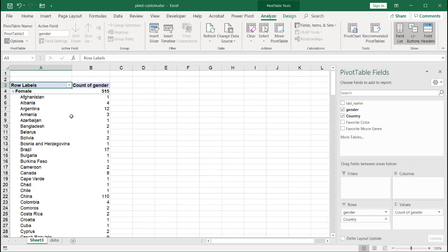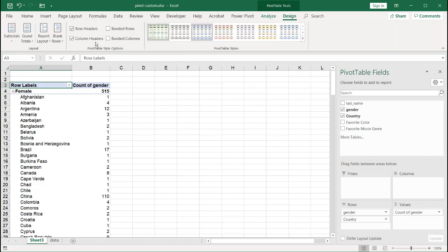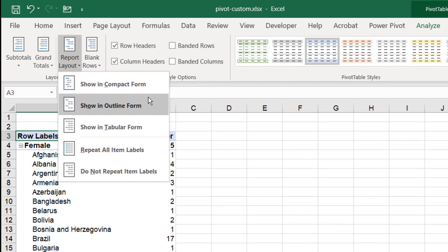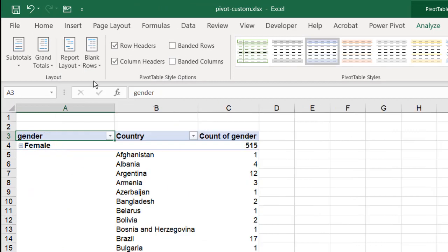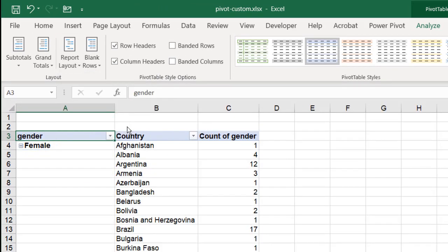And you notice that out of the gate, by default, the pivot table that's created in Excel is what's called compact. So if I go under Design, I have my report layout. We have three different types: compact, outline, and tabular.